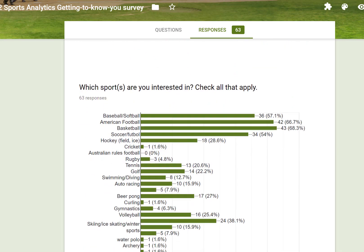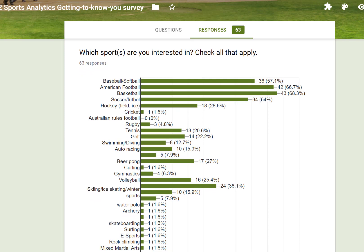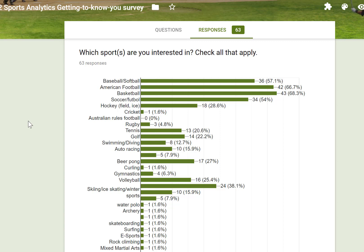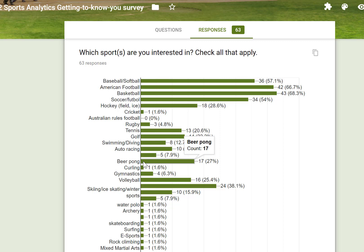You might also be interested in the kinds of sports that you reported being interested in. I listed the sports in the survey in order of popularity in the United States: baseball, football, basketball, soccer, and also around the world. Interestingly, those happen to also be the four most popular sports in terms of interest. There is also a lot of interest in winter sports like skiing and ice skating, and it's great to know that many of you are also interested in beer pong.